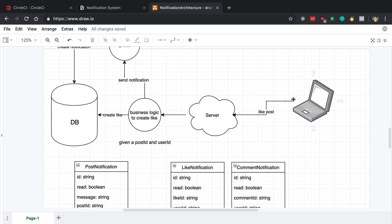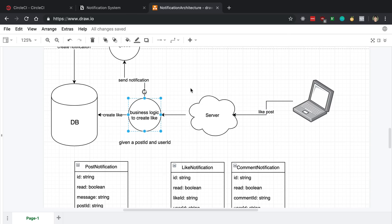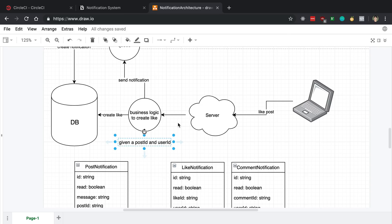So this is going to send a request to our server. And what our server is going to do is it's going to handle this like, it's going to know who you are as a user that liked this post. And we're going to have some kind of business logic that creates the like. Now it's good to know that what data we're going to have when the user creates or likes a post or comments on a post. So we're going to have the user ID of the user who is liking the post. We're also going to have the post ID of the post that they want to create a like on.